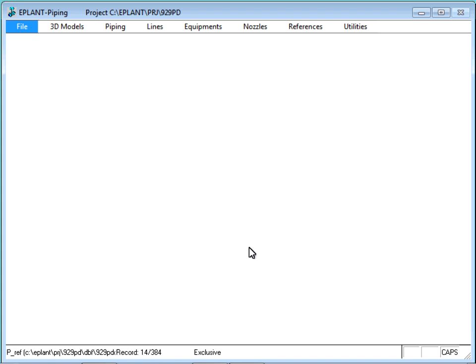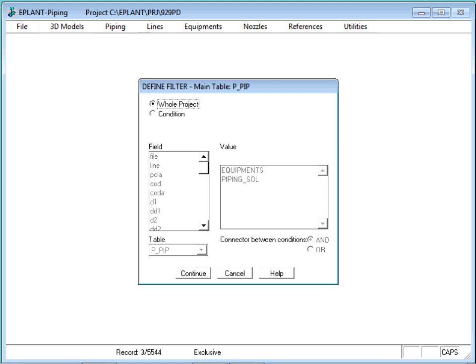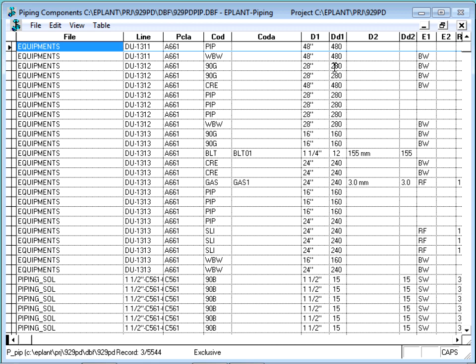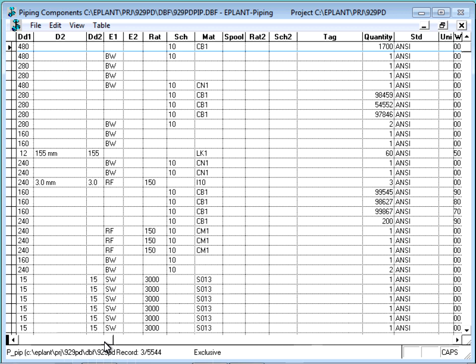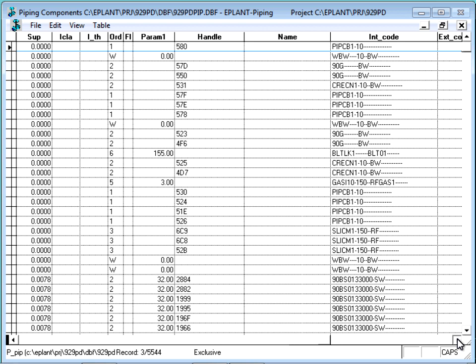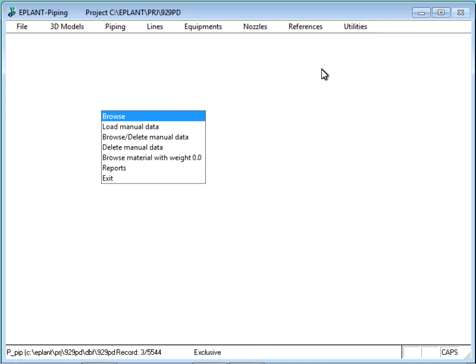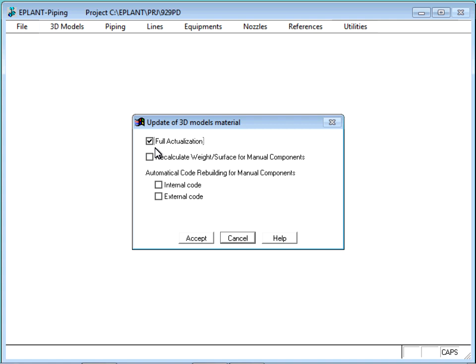Opening now the project material table, the X code column will still result void. It is void because the association of the external code is done during the import of the 3D model material. To update this column, we must force an update of all models.